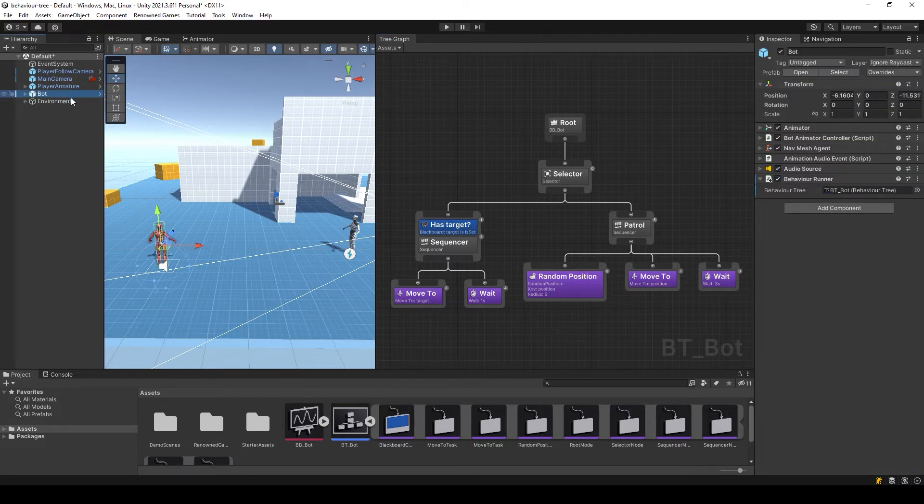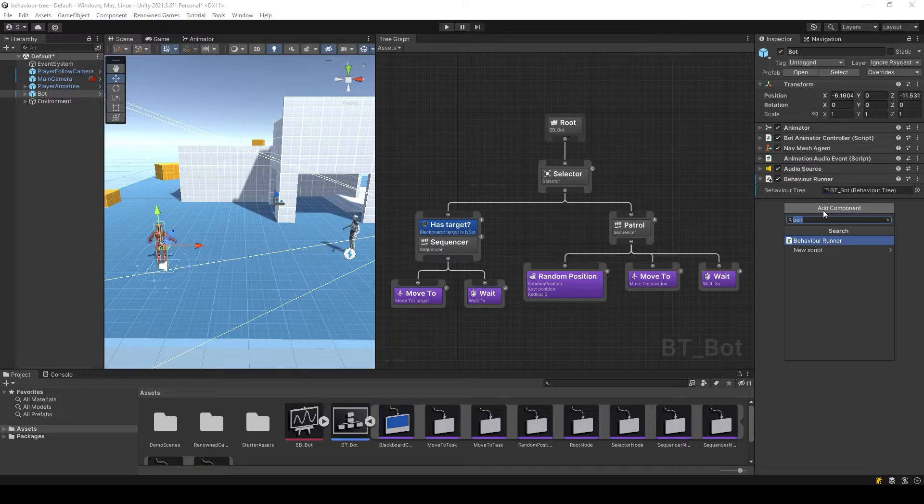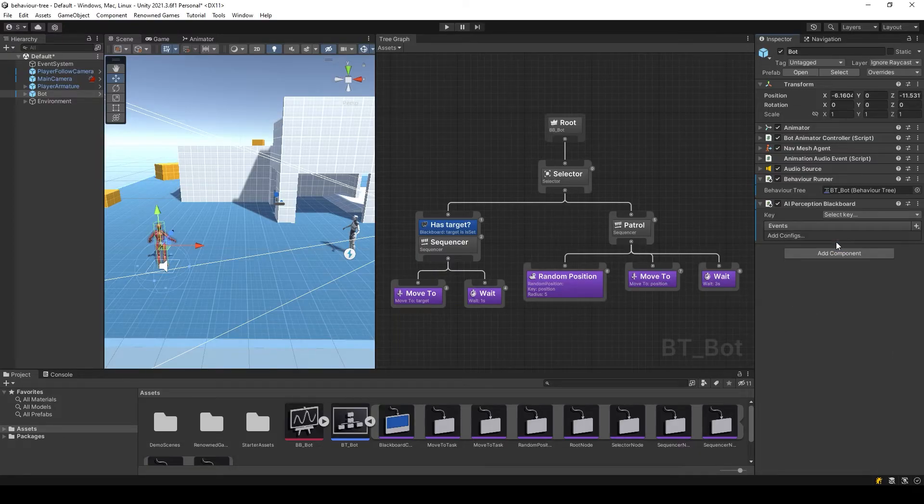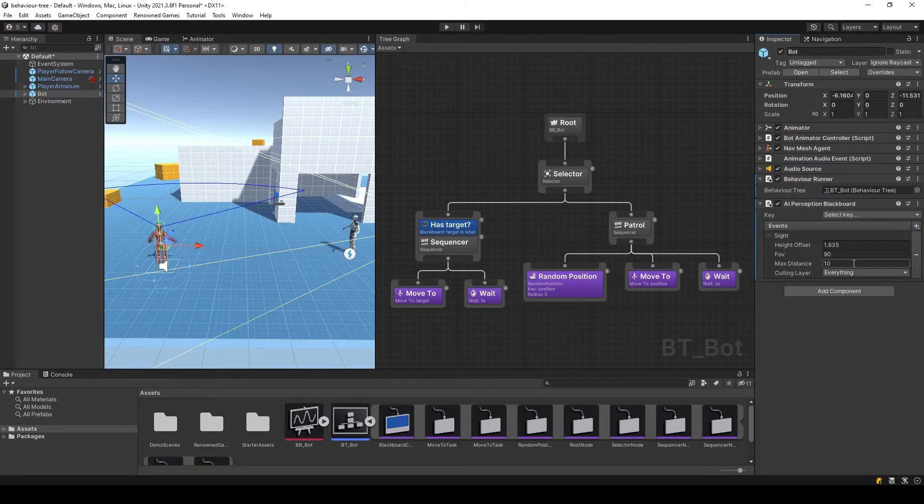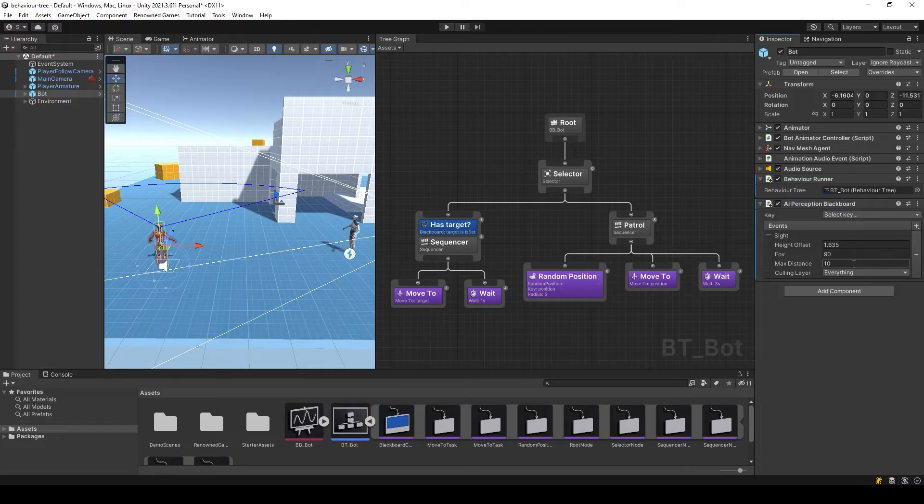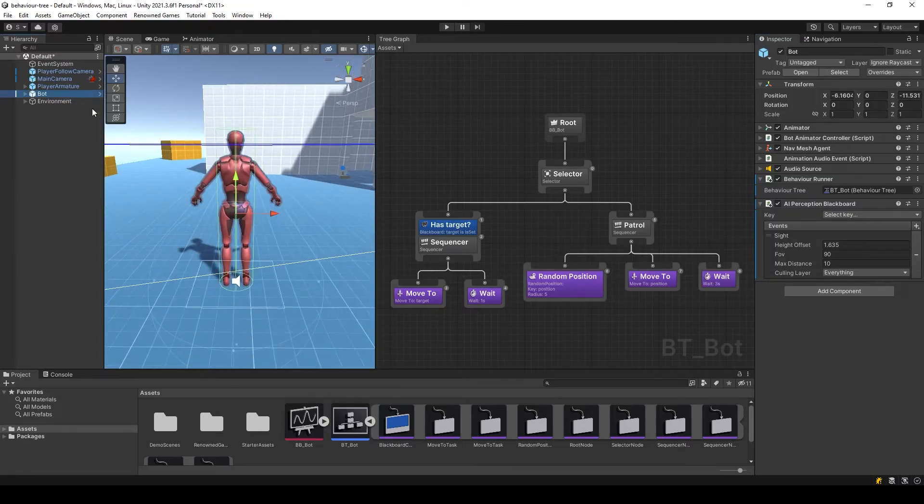Choose our AI and add the AI perception blackboard component. Add a new sight perception config and configure it. Change the maximum distance and viewing radius.